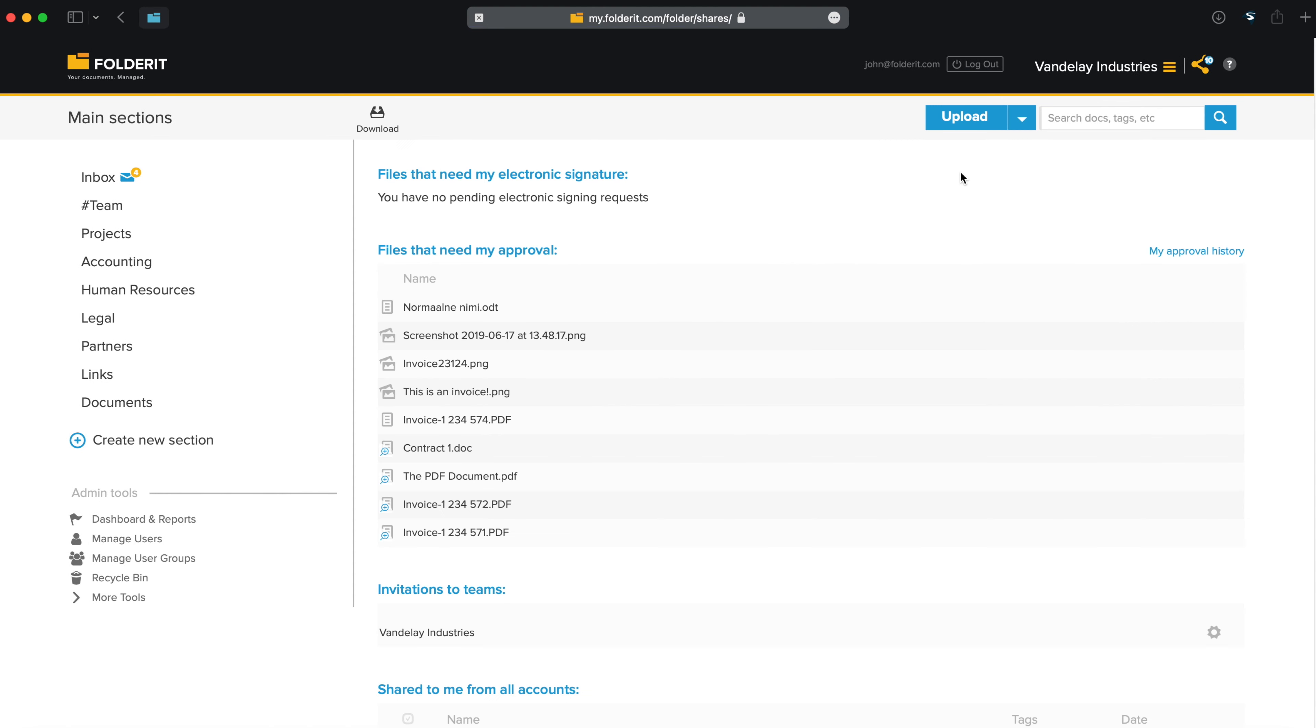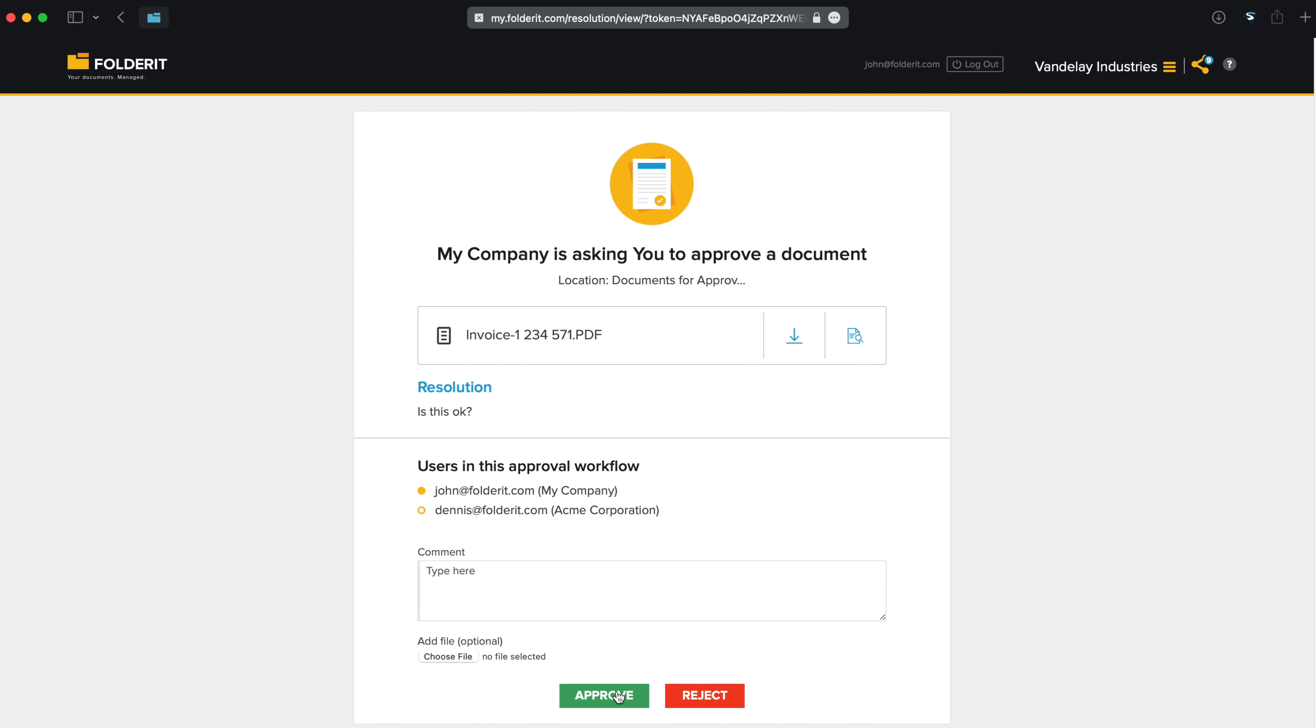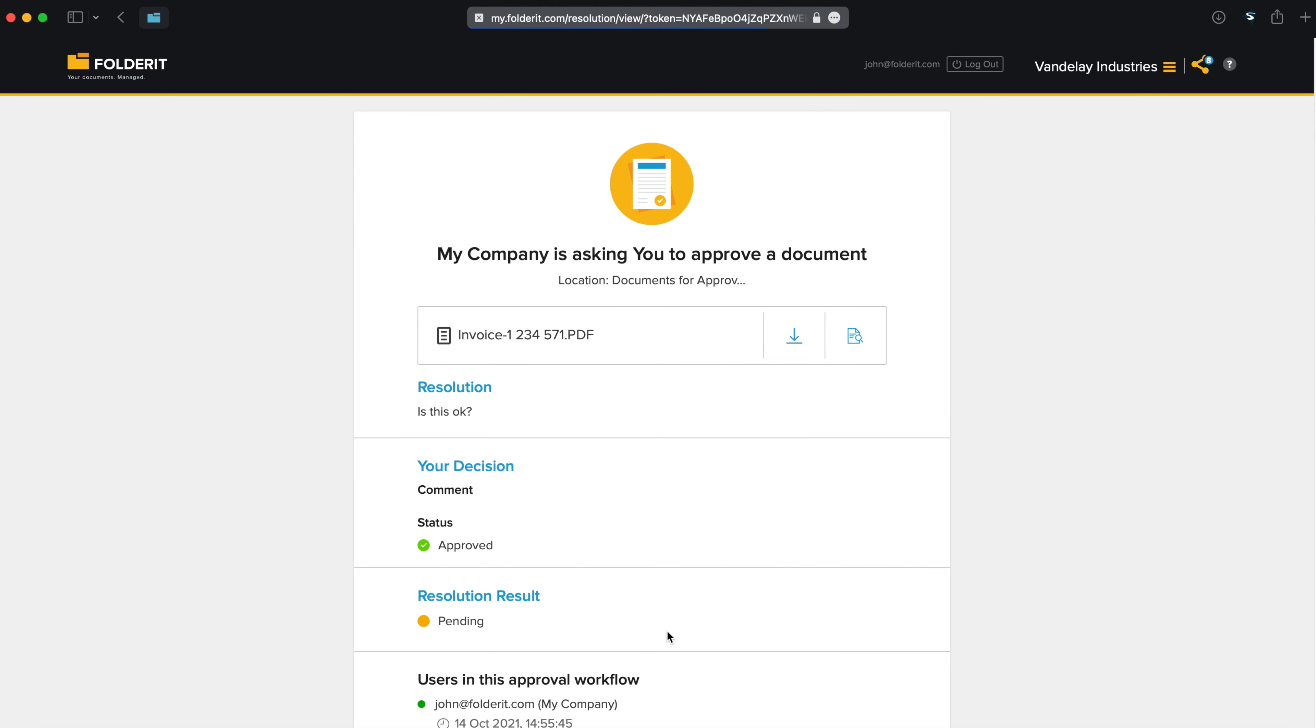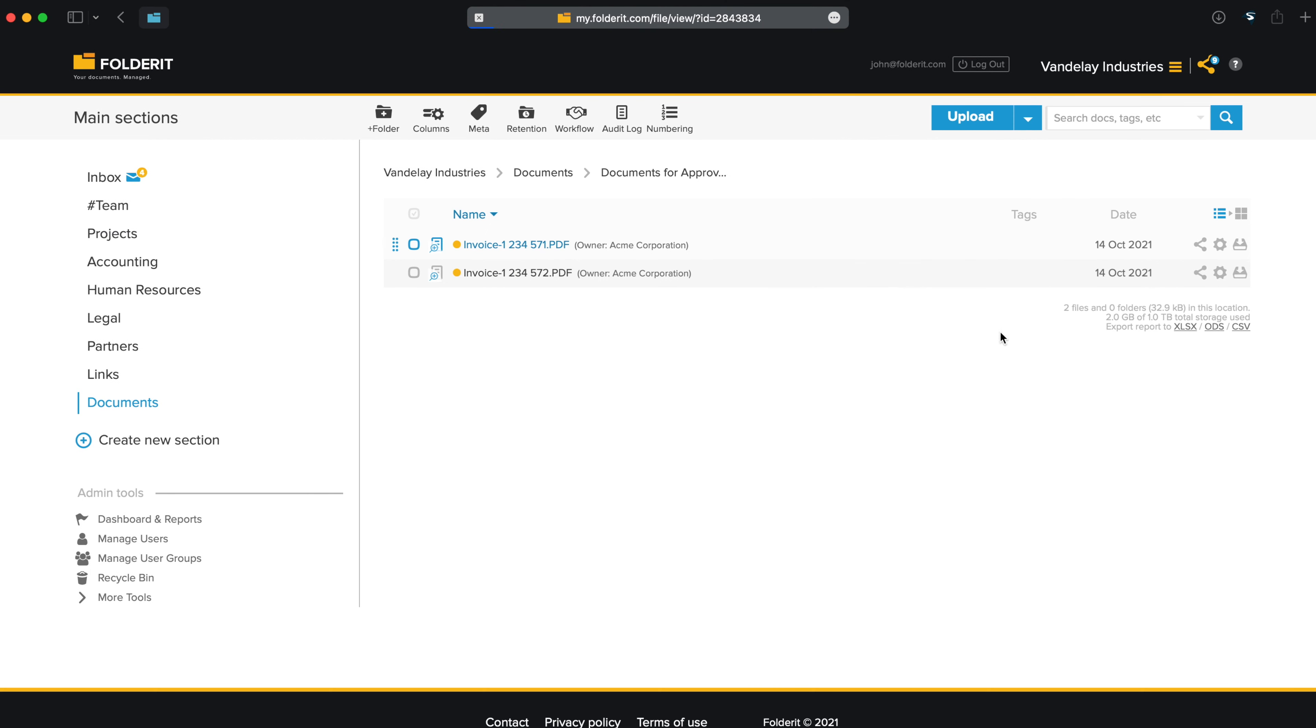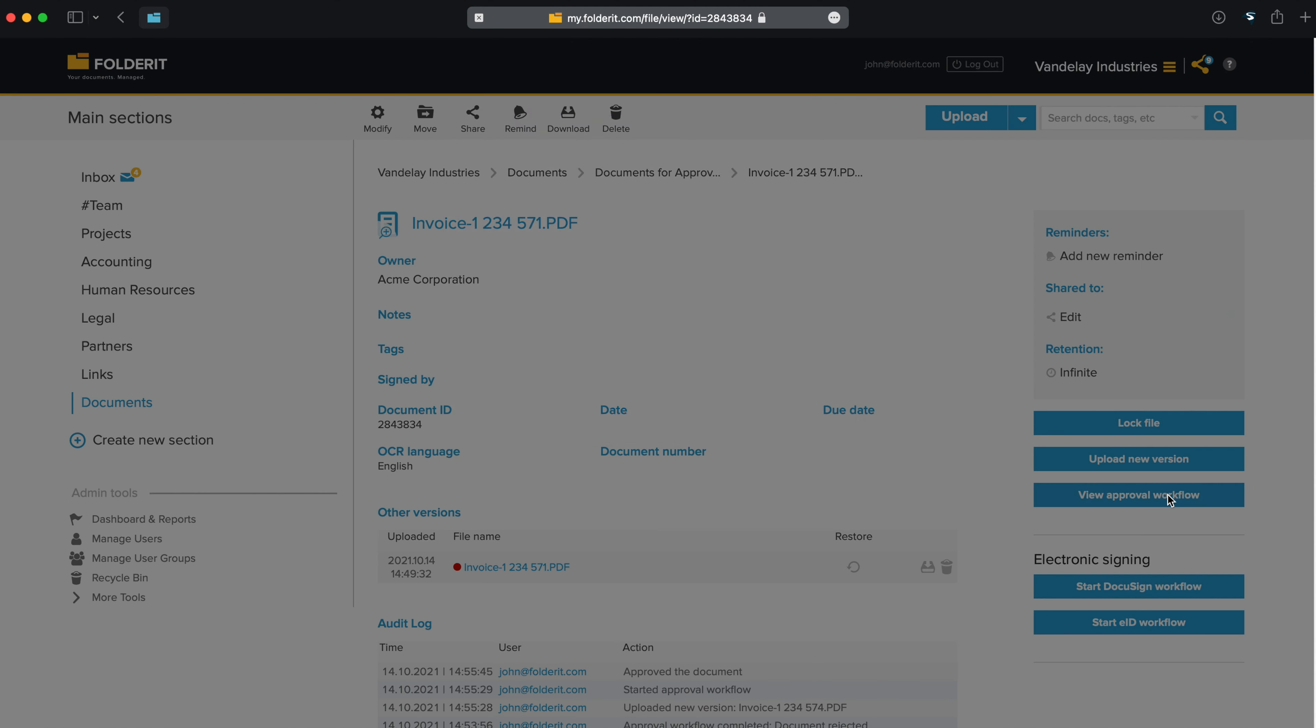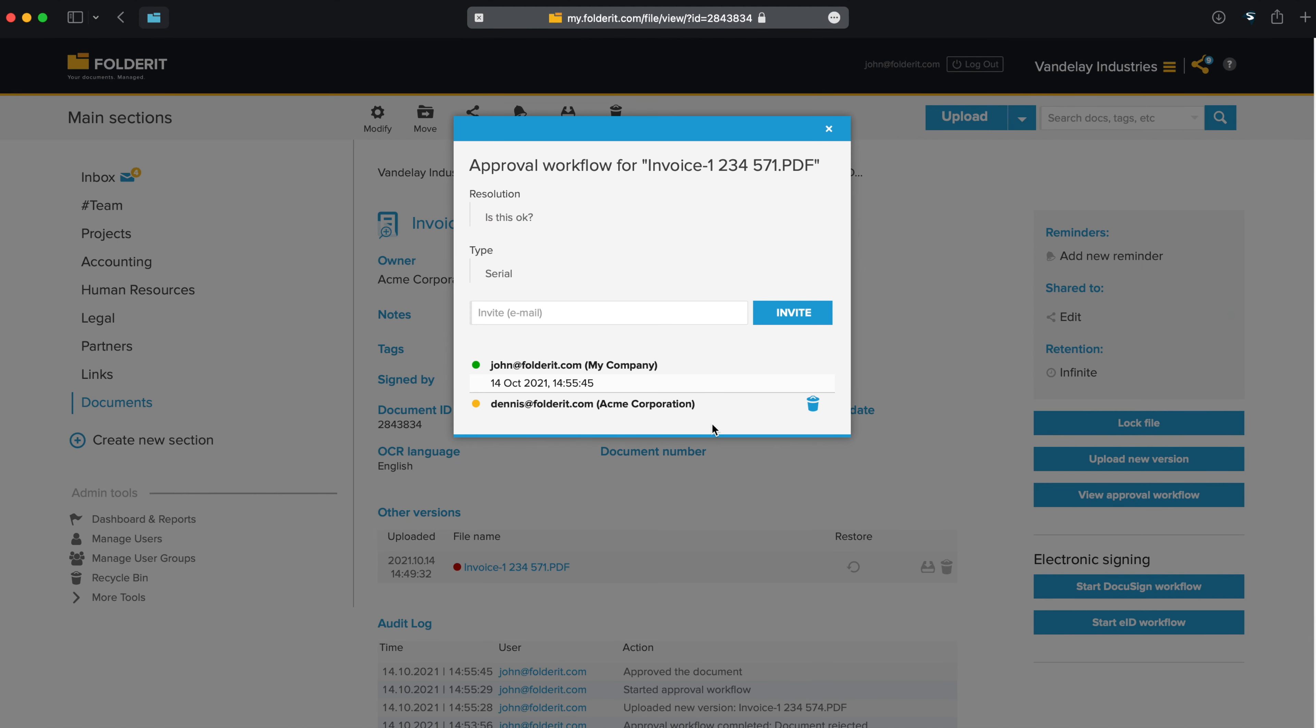Let's go back to our personal dashboard and approve the new version. Much better. Approved. Let's locate the file again to see the details. There it is. John has approved, and now the system has sent an invitation to Dennis.